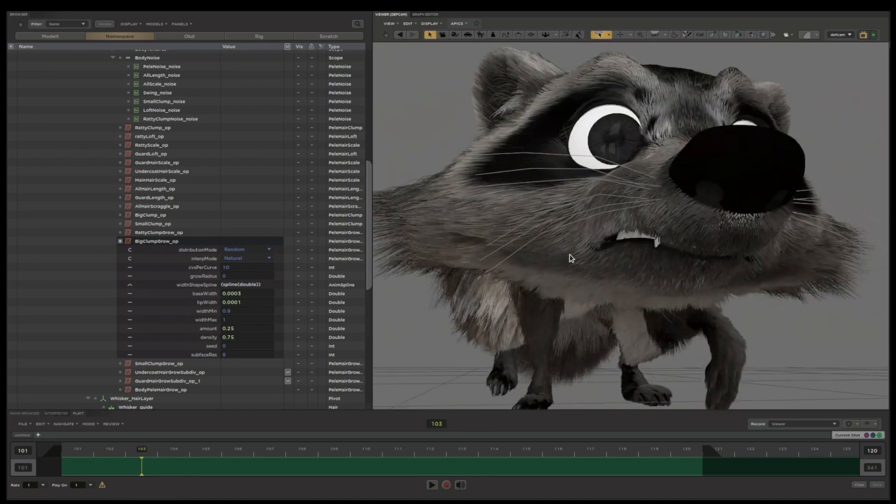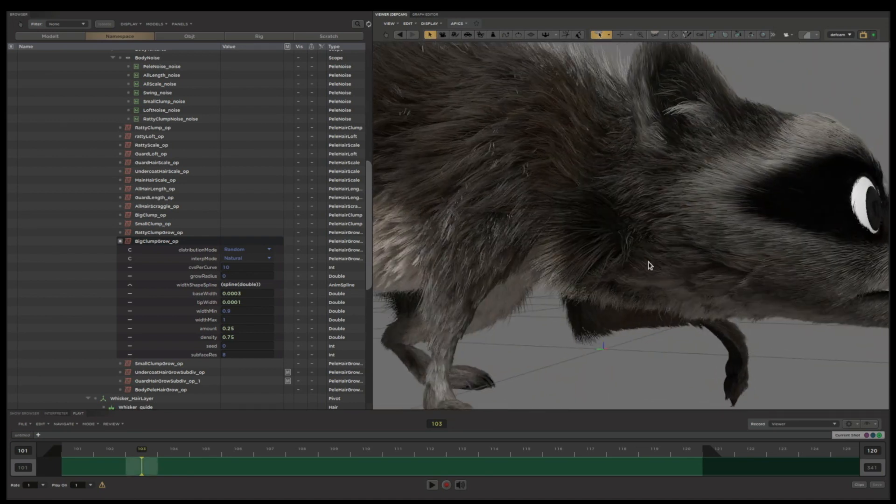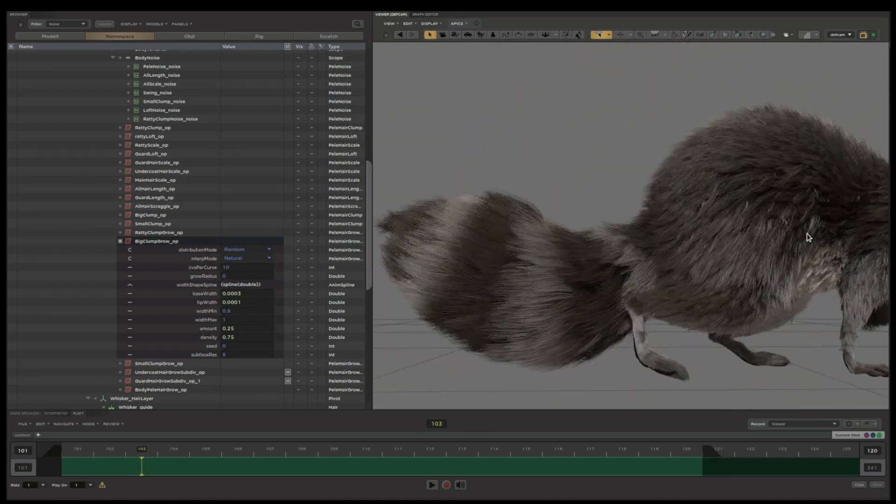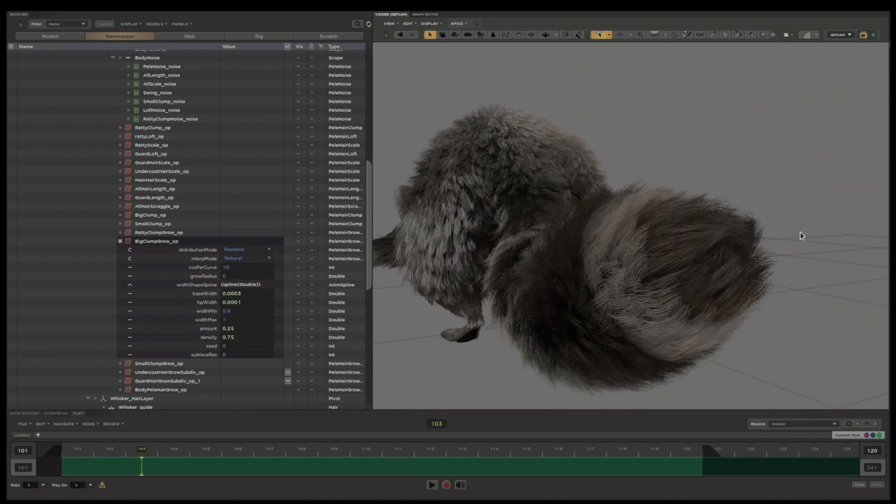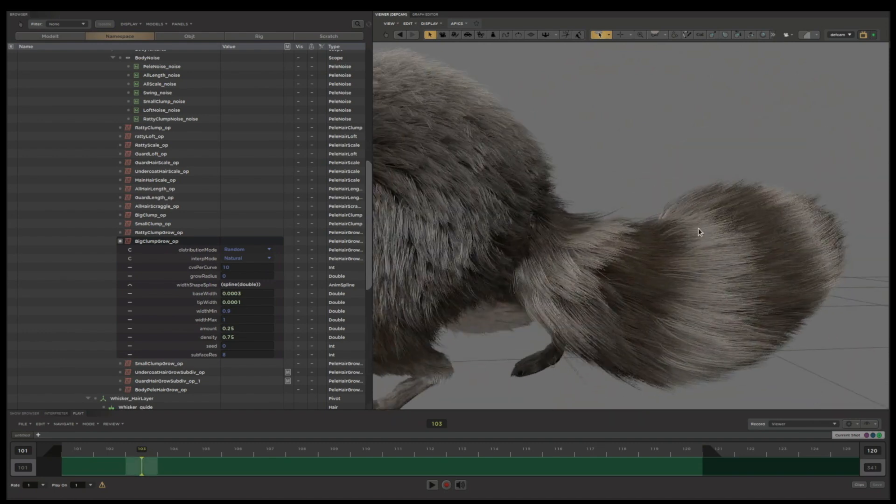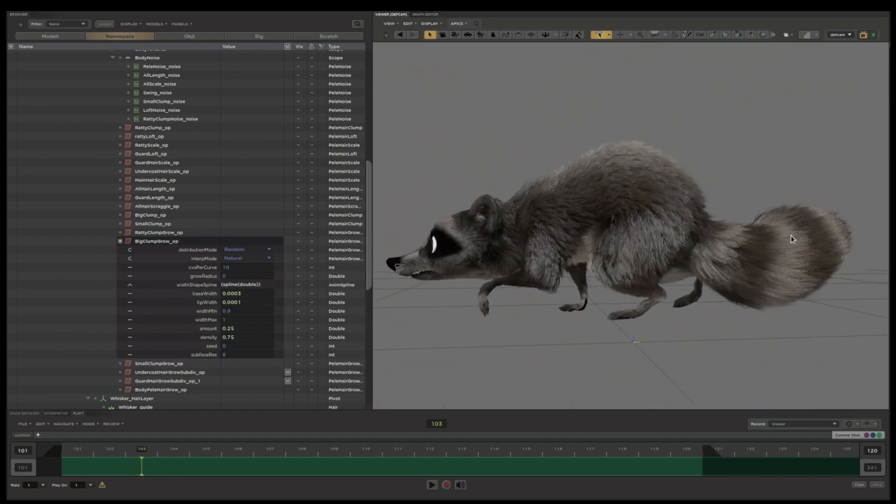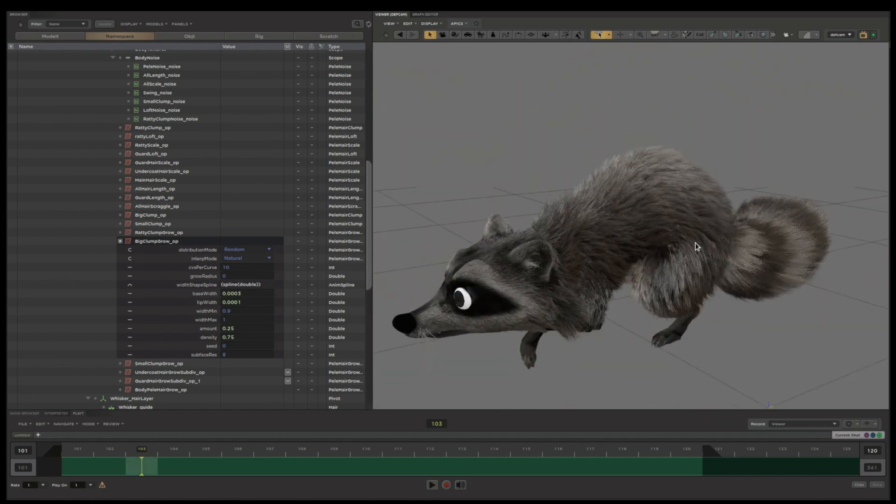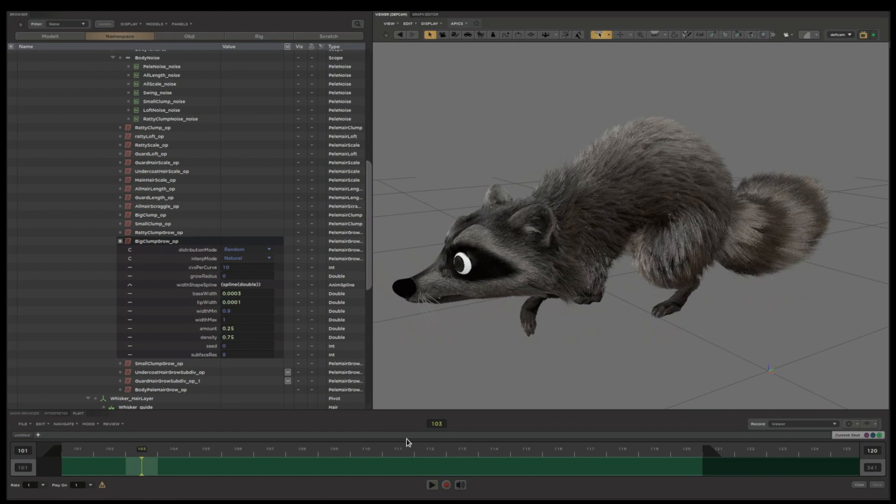Every single hair that would be in a final frame is visible here. All this hair is generated live in Presto as a result of running a stack of hair operators that's visible on the left there.